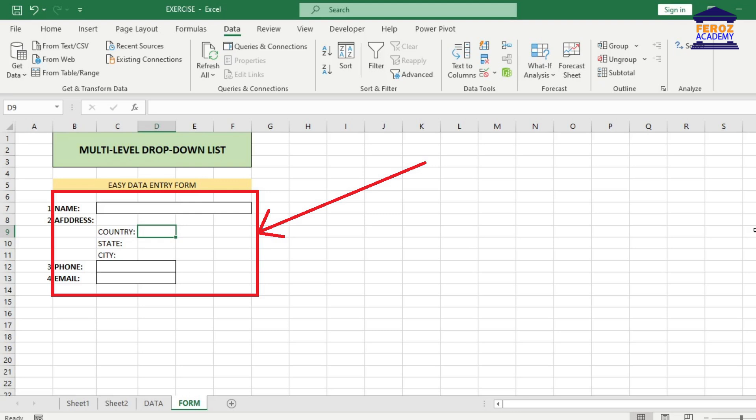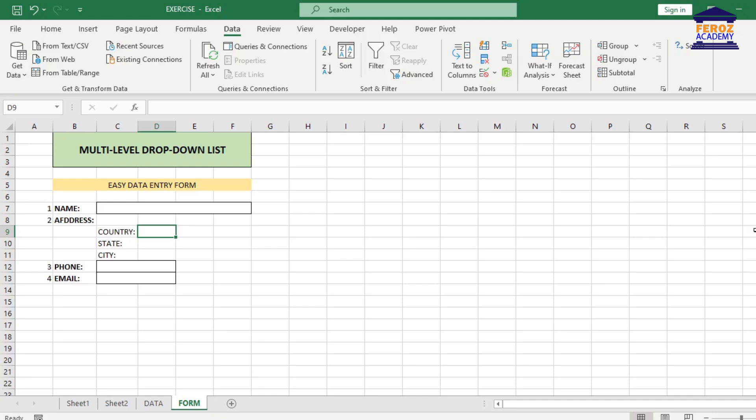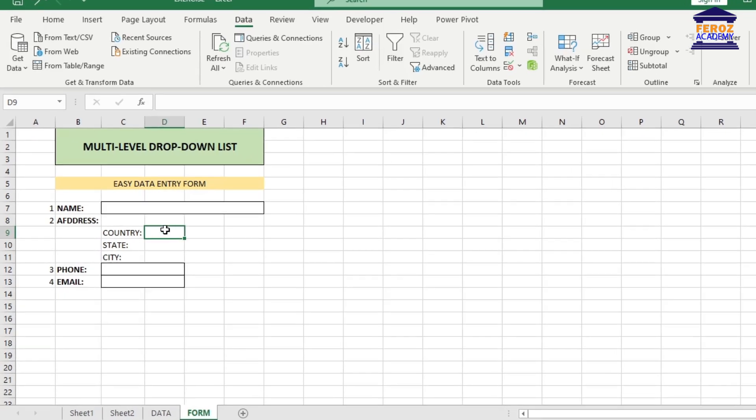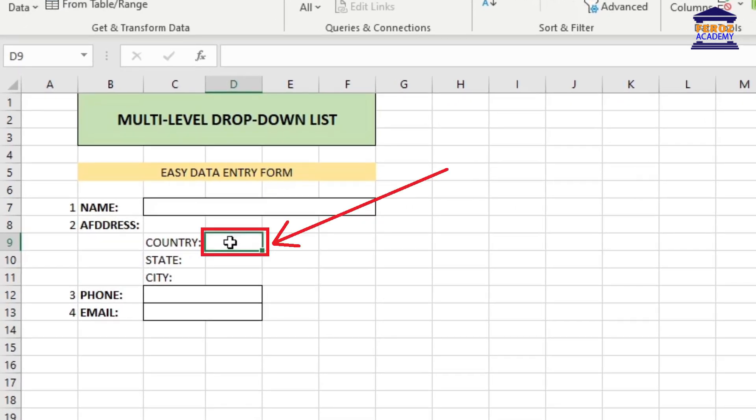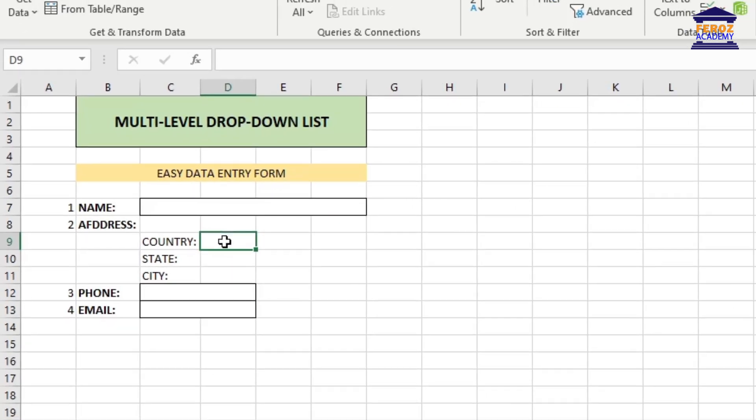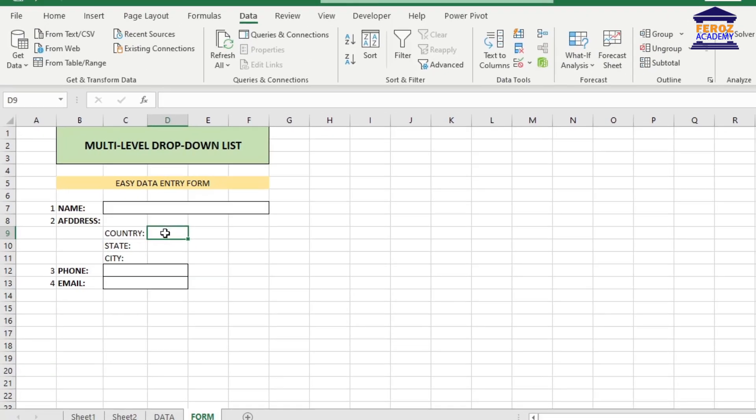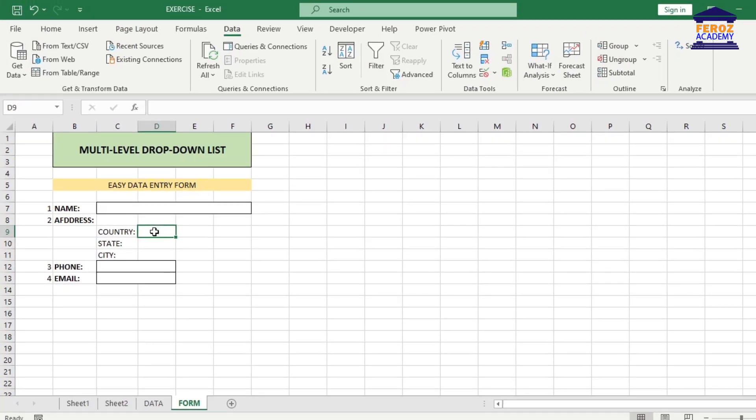You can create your data entry form something like this. We will create three drop-down lists. One is to select a country. This will be the simplest one. Place the cell pointer next to the country as shown in the worksheet. Click the Data tab and from the Data Tools group, click Data Validation.